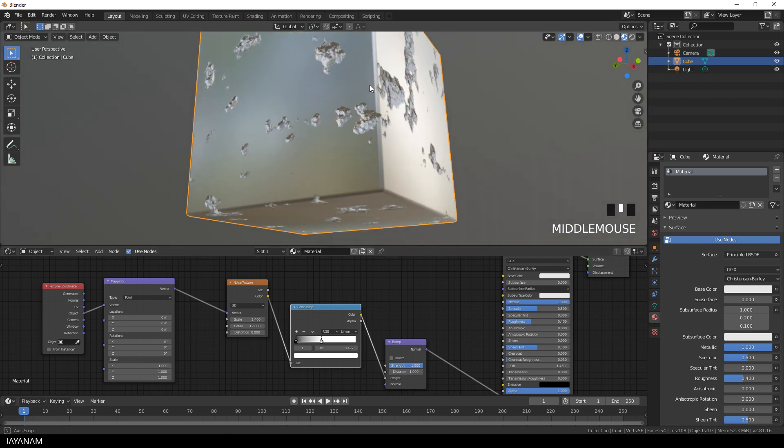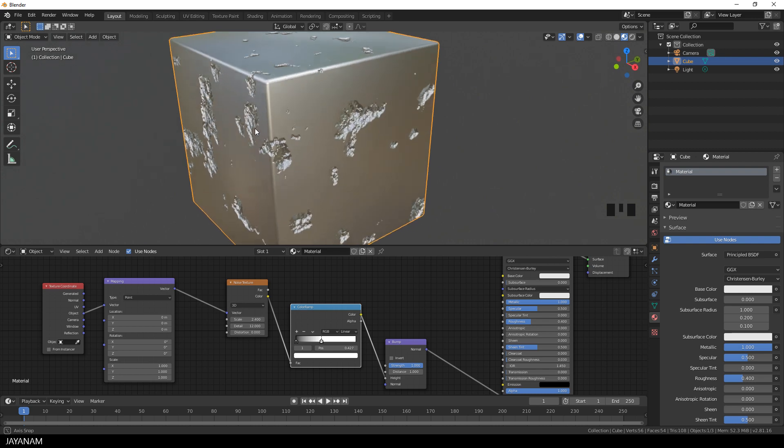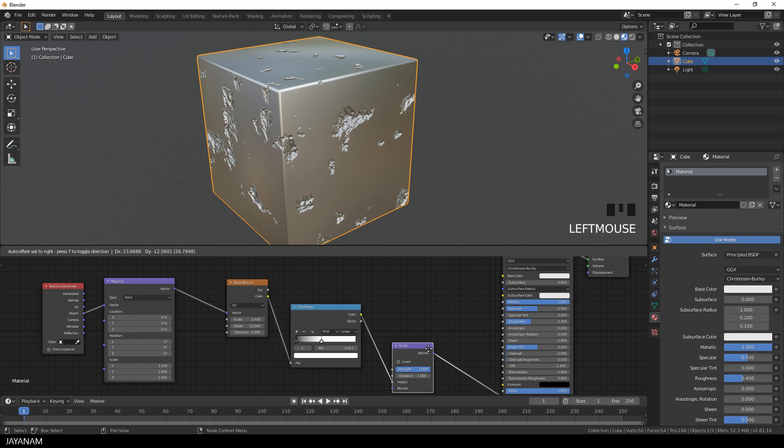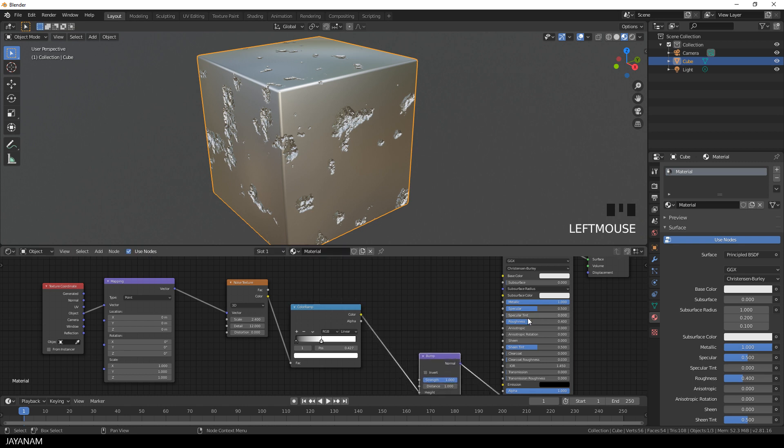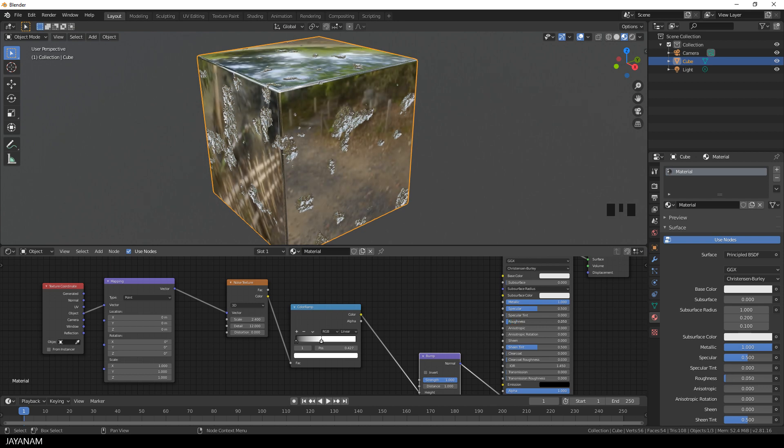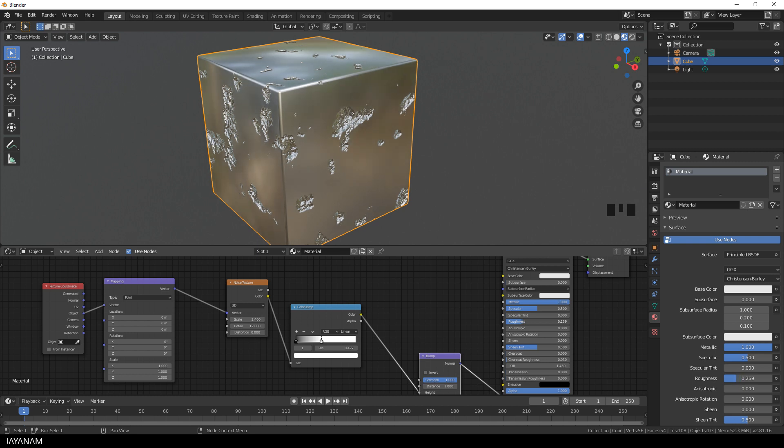Okay, this looks pretty cool already but what I also want to do is to manipulate the roughness of the principled shader. But first let me explain what the roughness of a material is. The roughness of a shader defines the sharpness of the reflection of the light. And it goes from zero, which means perfectly sharp, to one, which is very soft.